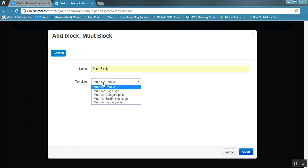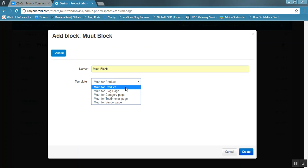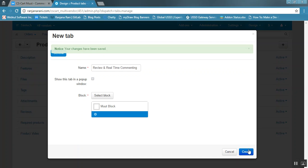Here you can select whether you want to add this Moot blog for the product page, blog page, category page, testimonial page, or vendor page. As we are adding a tab for the product, select Moot for Product and click the Create button. As you can see, the changes have been saved.